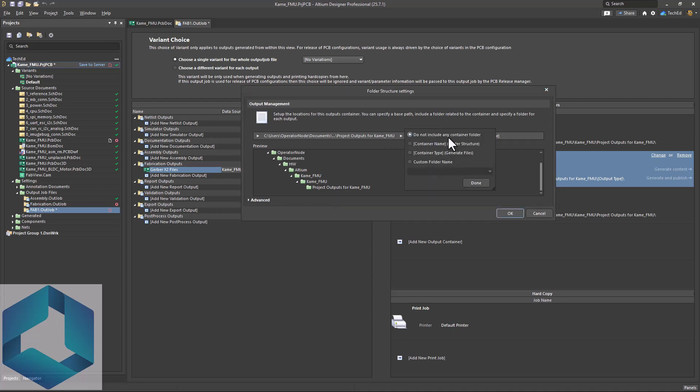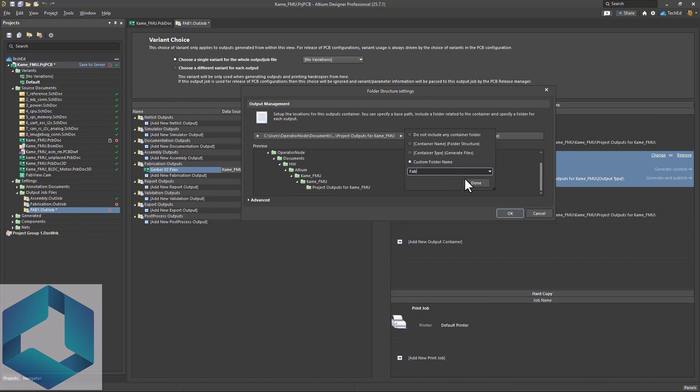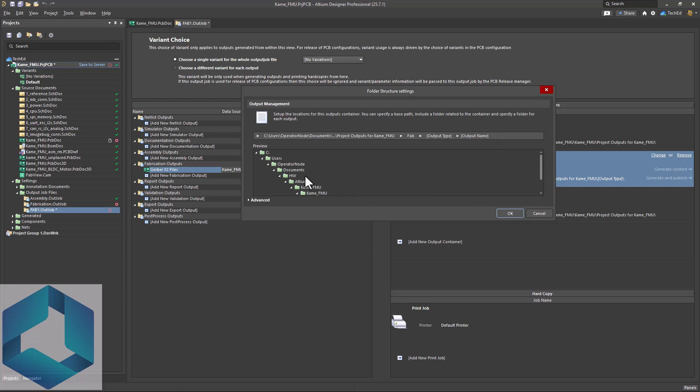Next is you can include or not include any container folder. I like a container folder. So container type, generate files or folder structure, it could be whatever, or a custom folder name. Let's say you want to call it fab. Okay. Or manufacturing, click done.